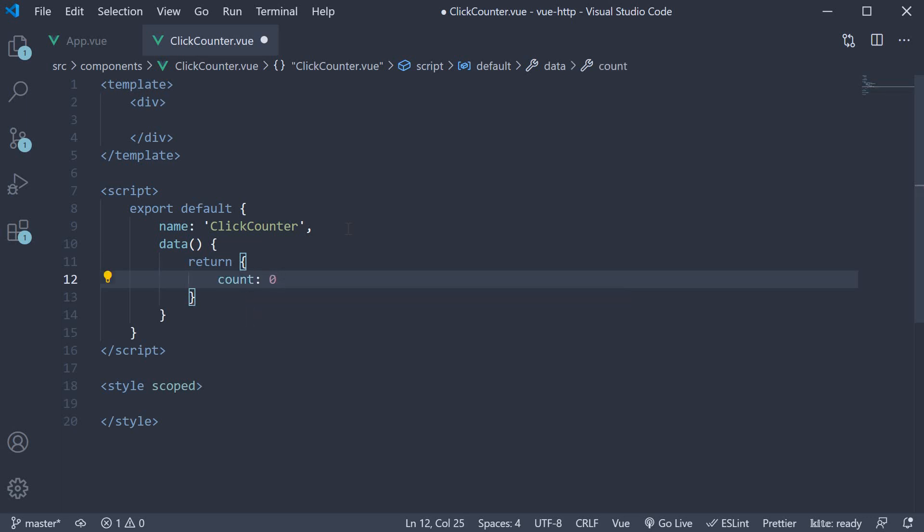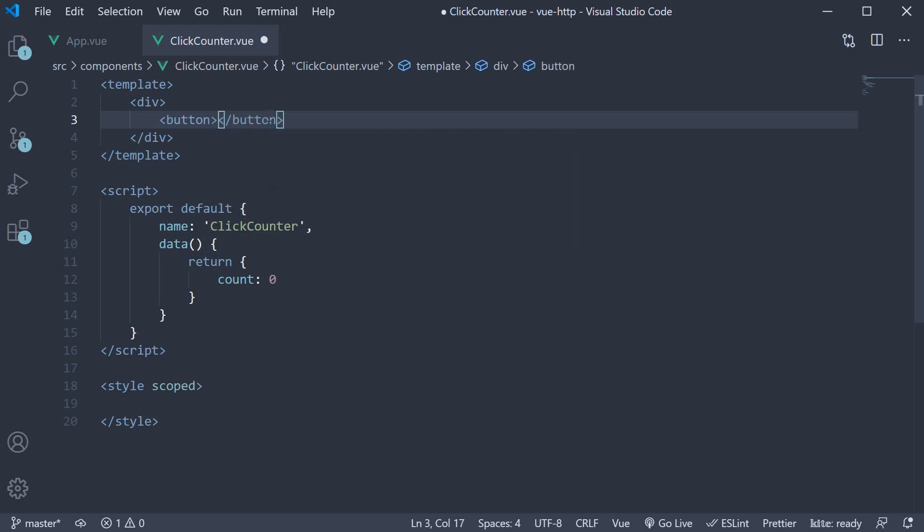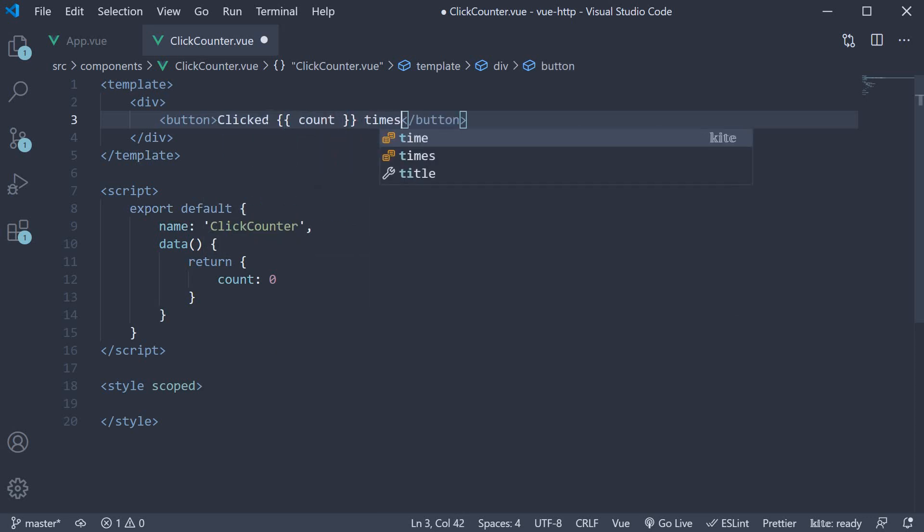In the template, let's add a button and bind the count value to the inner text. So button clicked count times. On click of this button, let's execute a method called increment count.